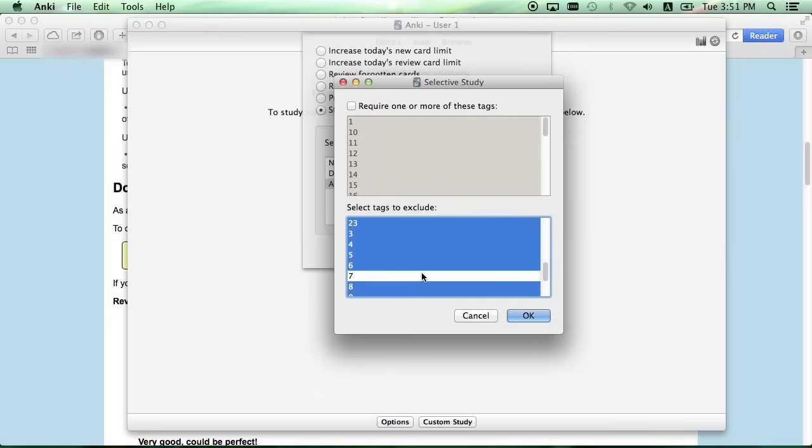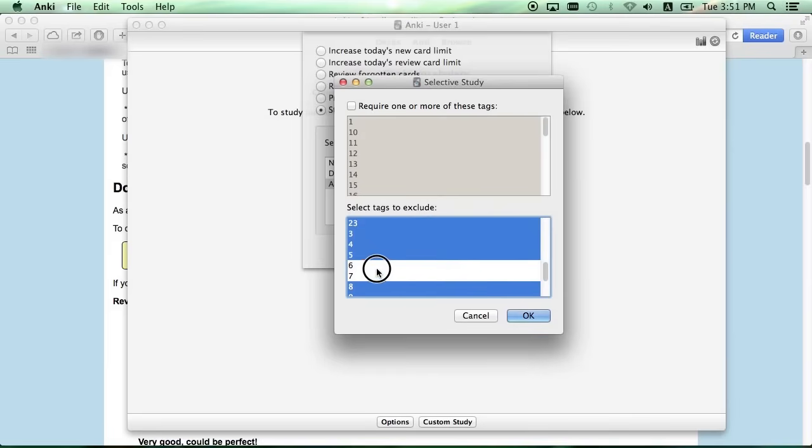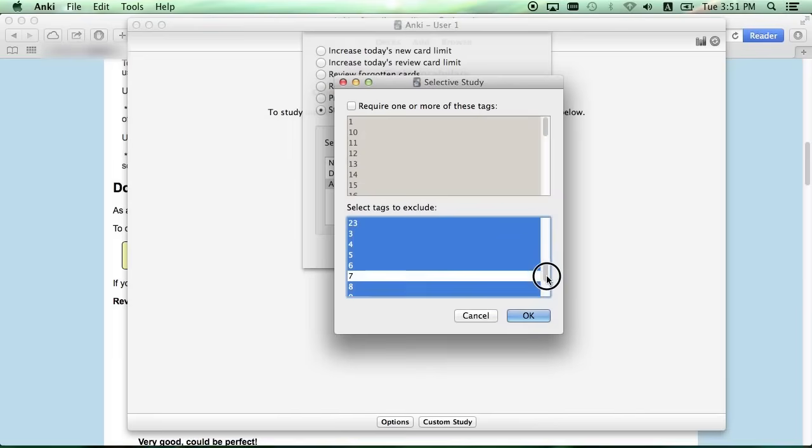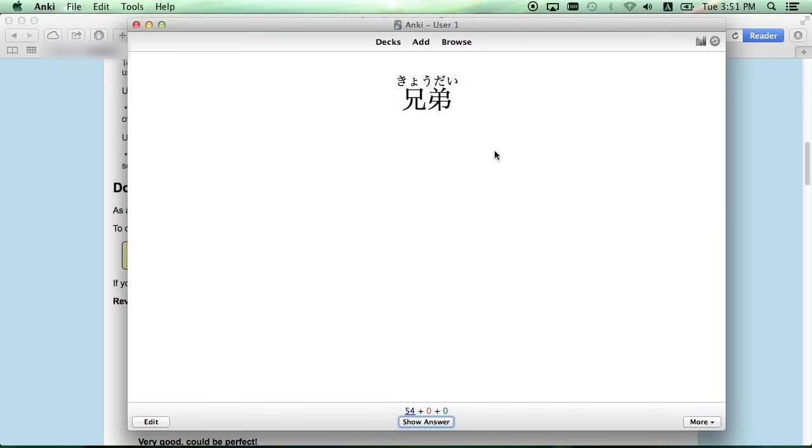Then click Choose Tags and select the tags to exclude at the bottom. All the ones highlighted are ones that will not appear in the deck. So for example, this one right here will select Lesson 7, and click Study Now to begin.